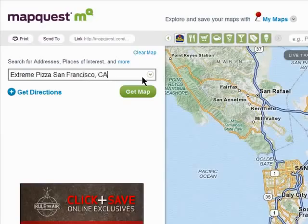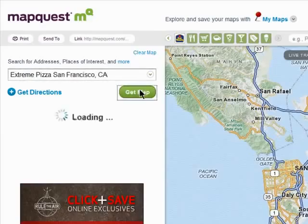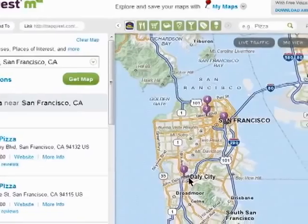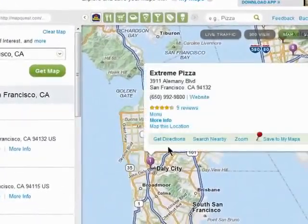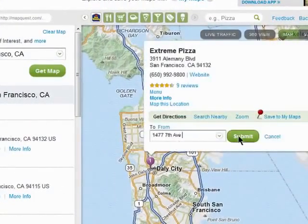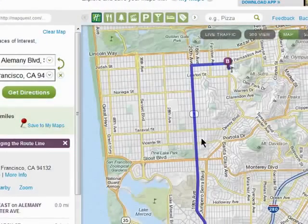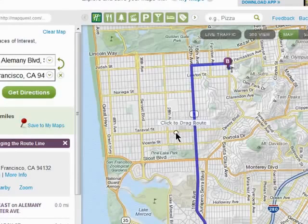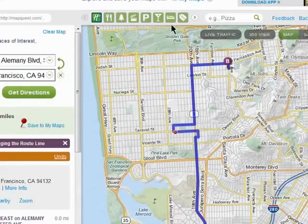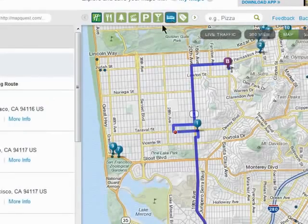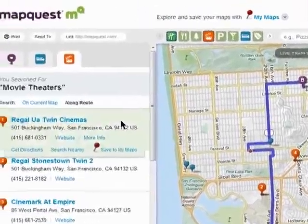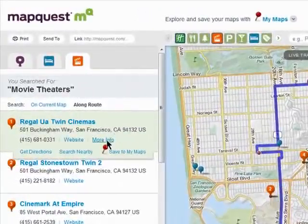Once here, you can immediately start using MapQuest to find restaurants, get directions, find hotels, and even movie theaters, and more.